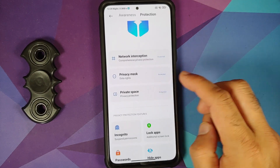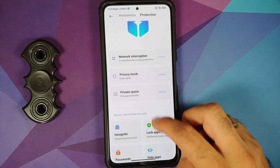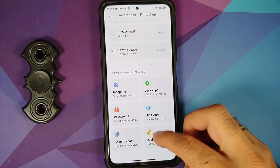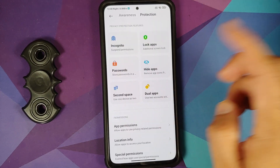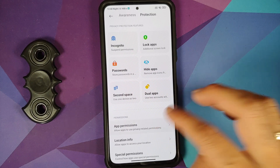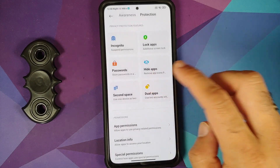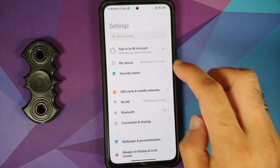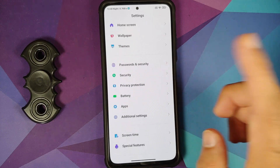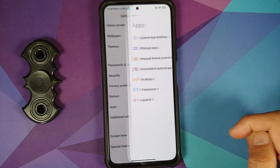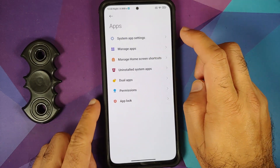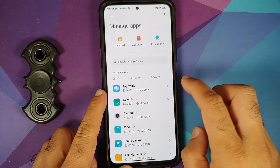Under Protection, you have network interception, privacy mask, private space, incognito mode, app lock, second space, and dual apps — all present here.